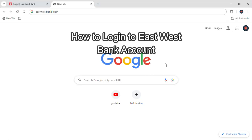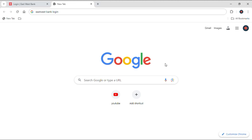Hello everyone and welcome back to our YouTube channel QTV. Today I'm here with another video to show you guys how you can login into your East West Bank account.